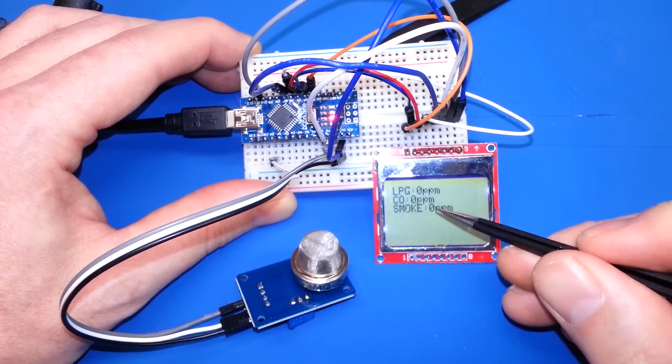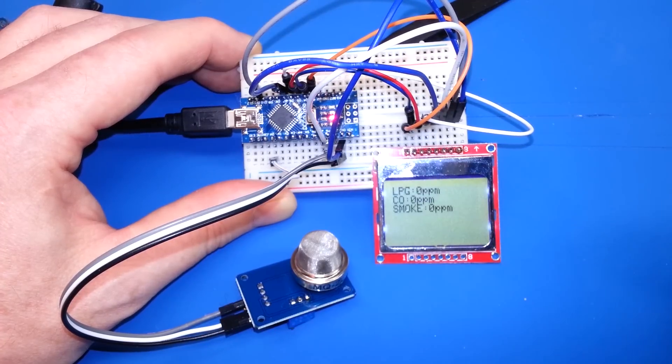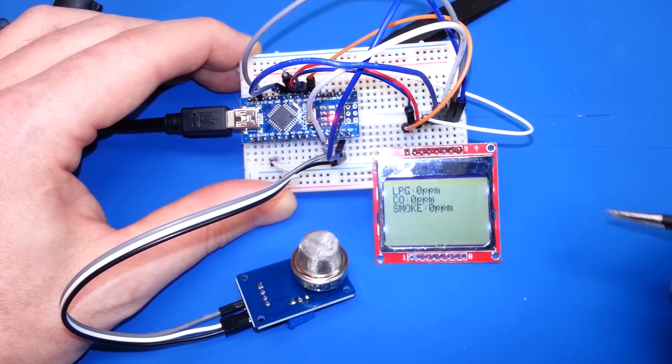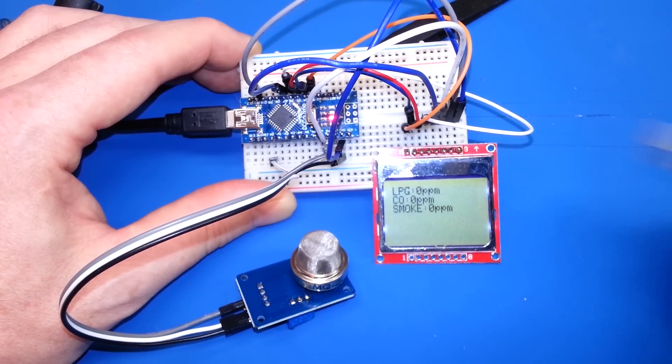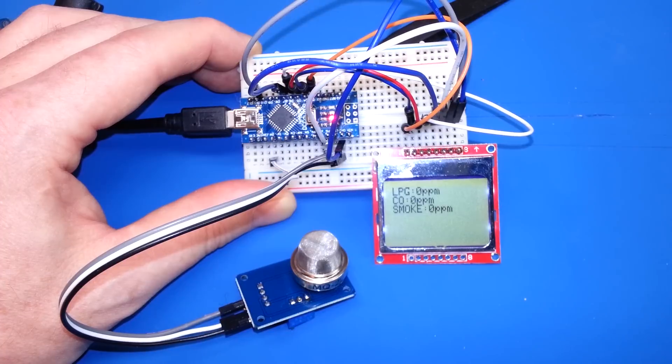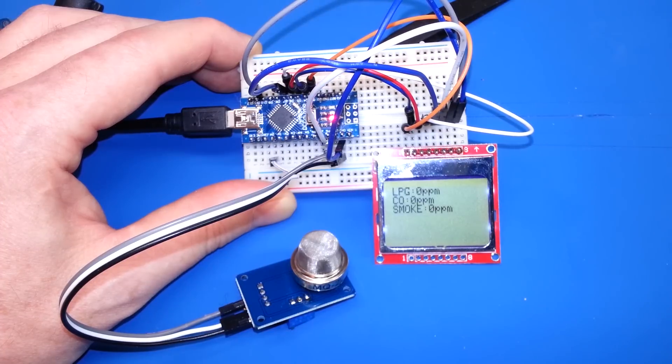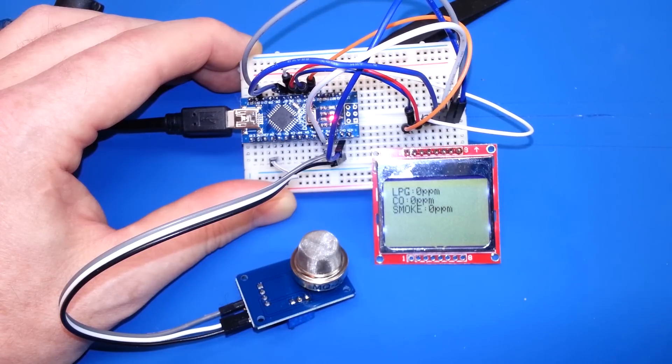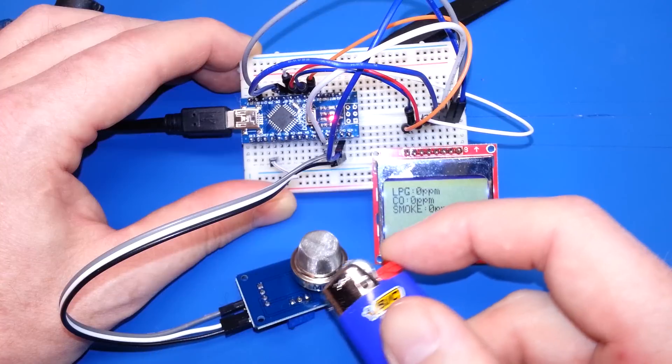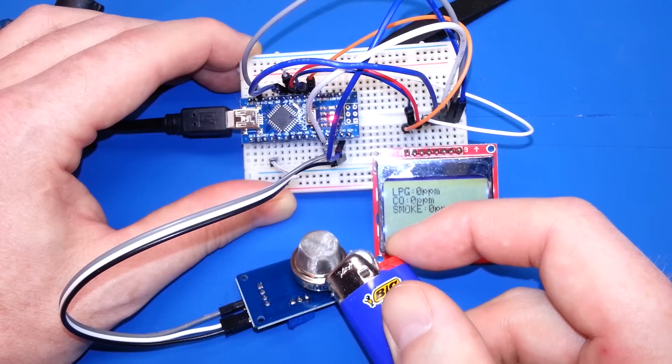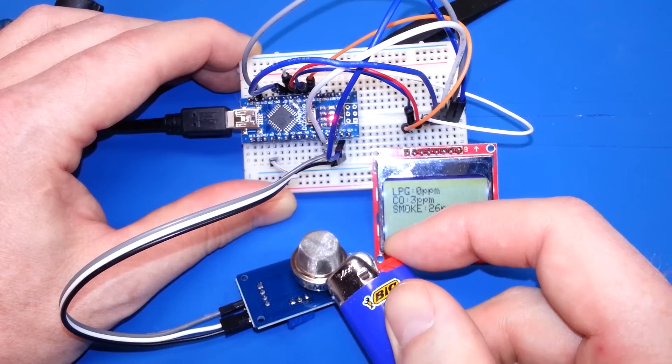Alright, we're fired up showing zero parts per million for LPG, CO, and smoke. And let's just simulate this. Let's take and feed it a bunch of butane from a lighter and we'll see what happens.